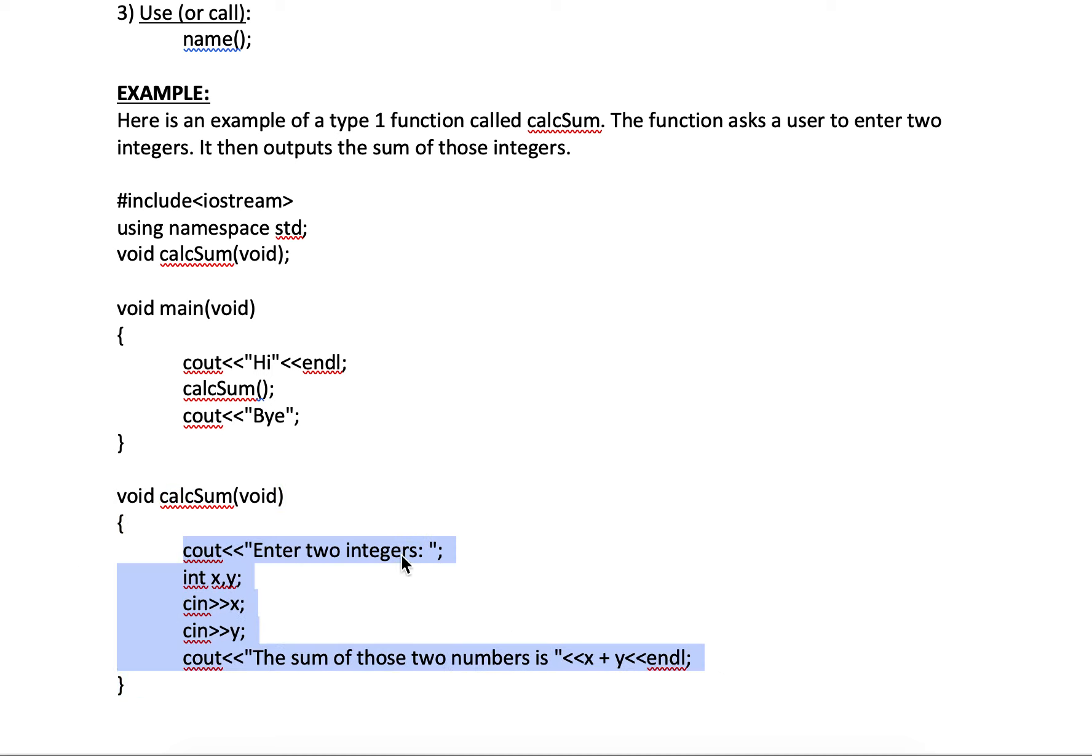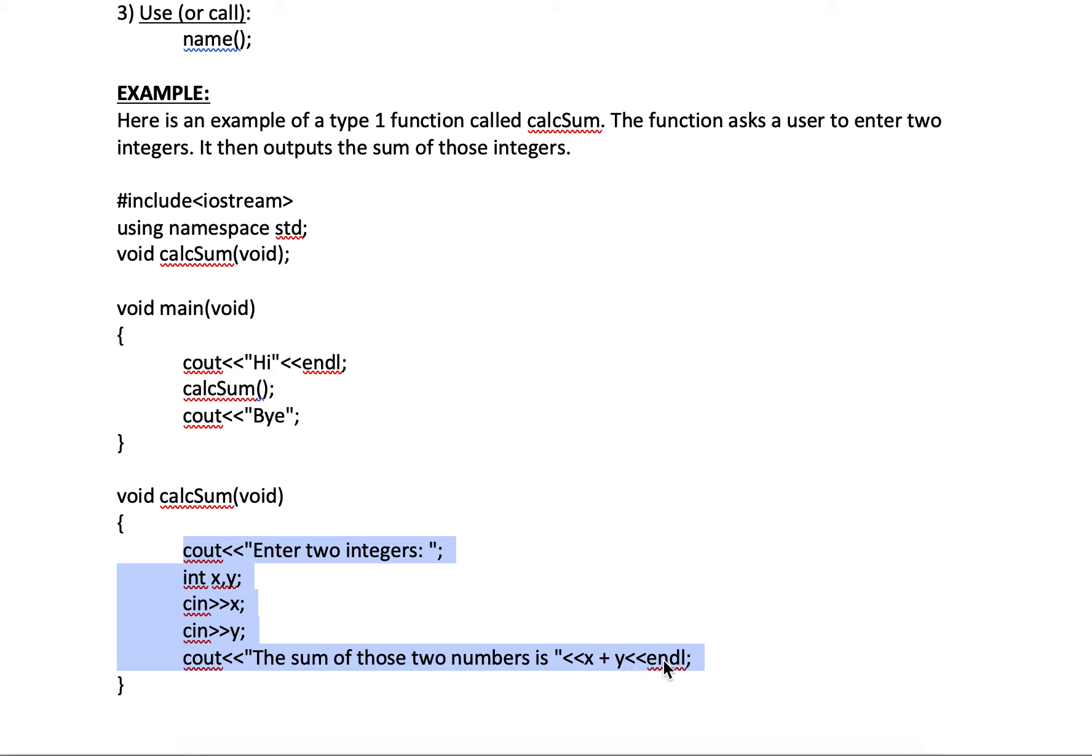So it's going to output enter two integers. There's my declaration. It's going to get the two integers from the user. And then it's going to output the sum of those two numbers is. Now let's say they entered eight and four. It's going to say the sum of those numbers is 12. Skip a line.